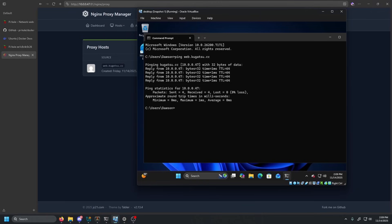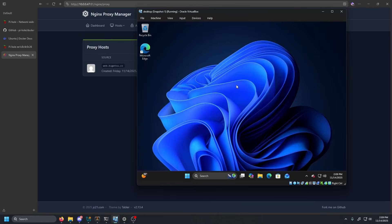It actually pings the local IP address of the Pi-hole server. And you can also see that it did do the alias correctly, where web actually resolved to kugatsu.cc.